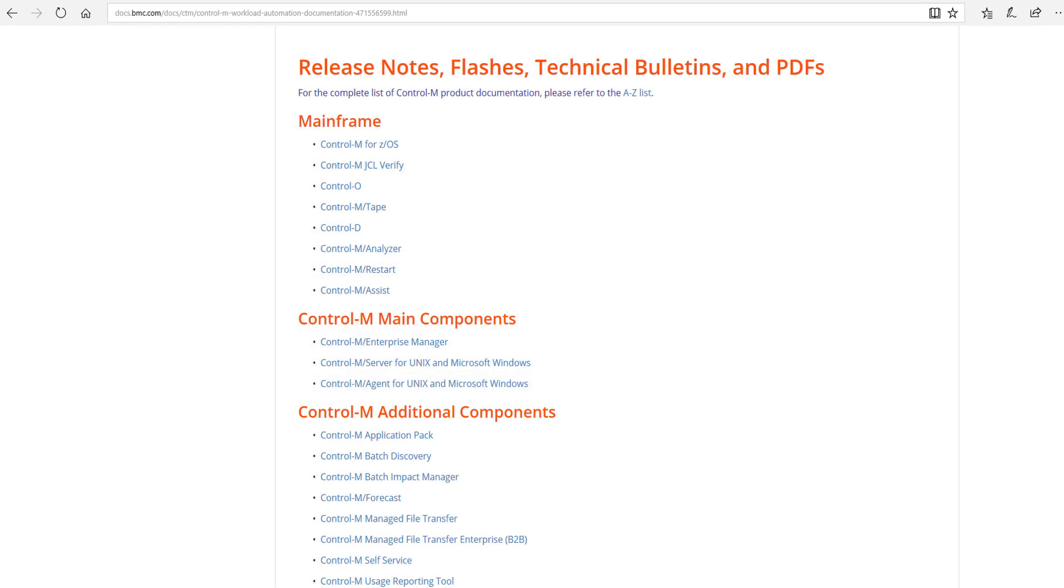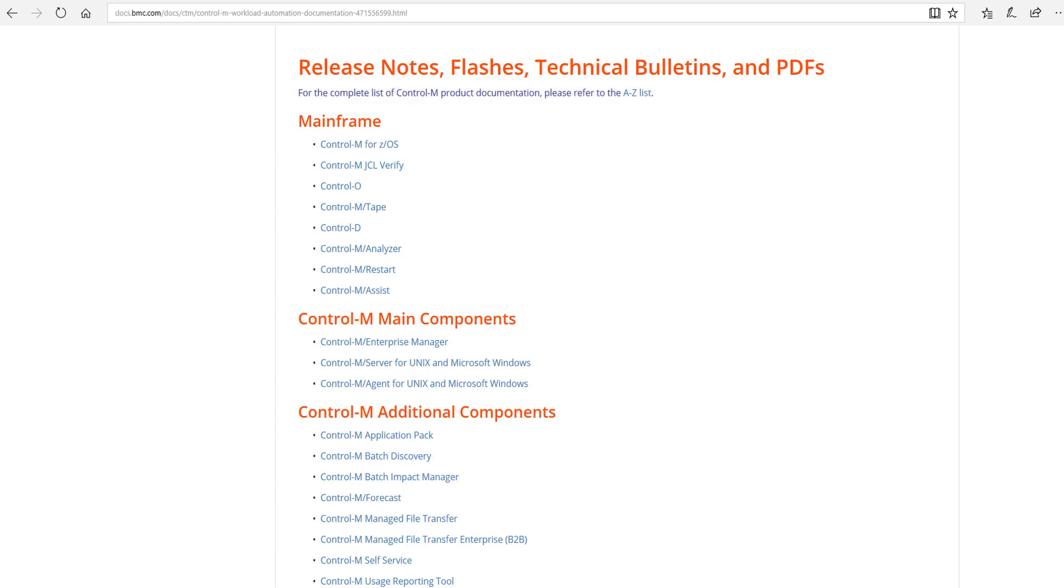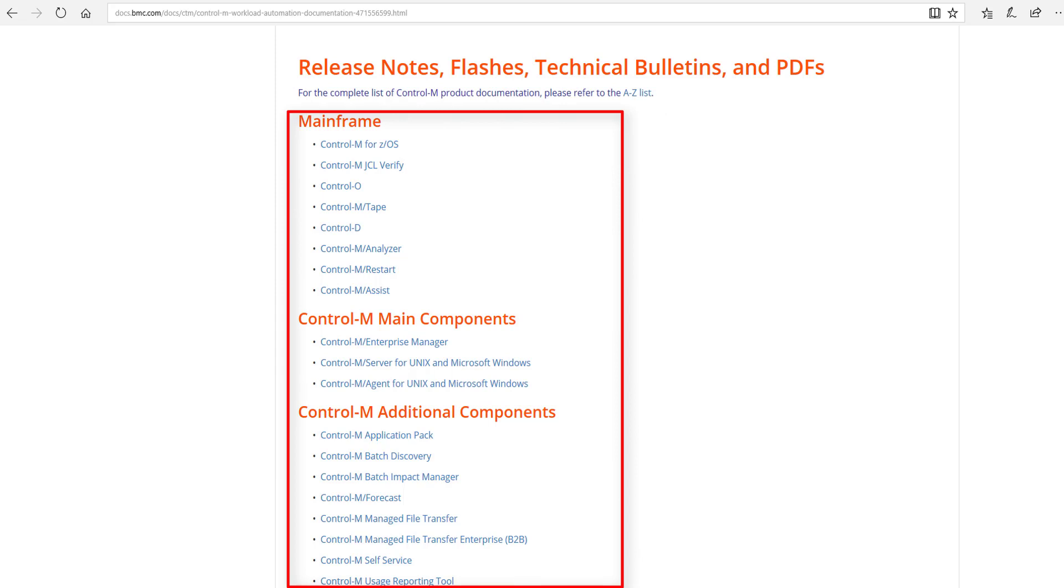Below the release notes information, you can link to the A-Z list of all products BMC offers for access to individual product pages. The Control-M mainframe and distributed product pages, though, are categorized for quicker access.